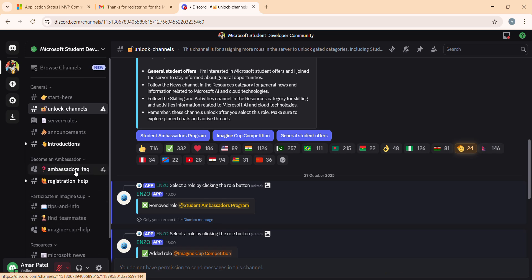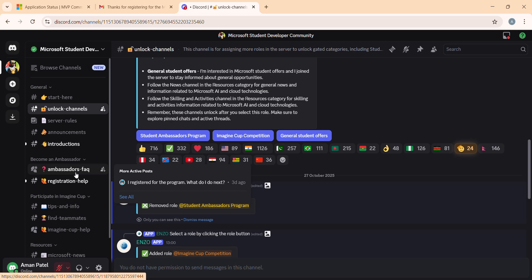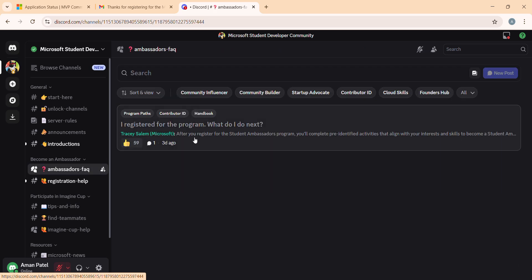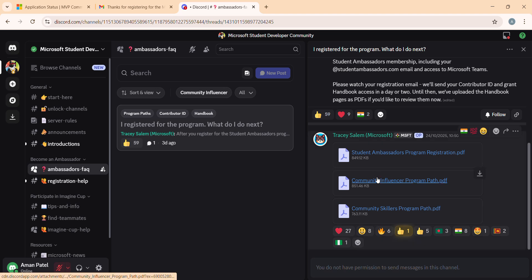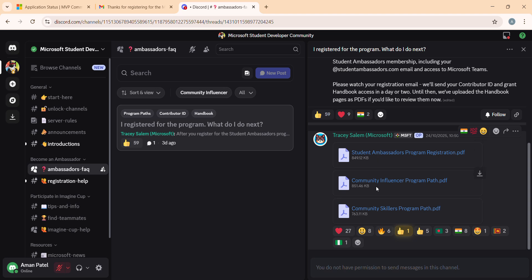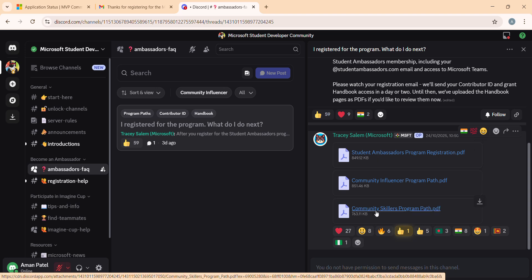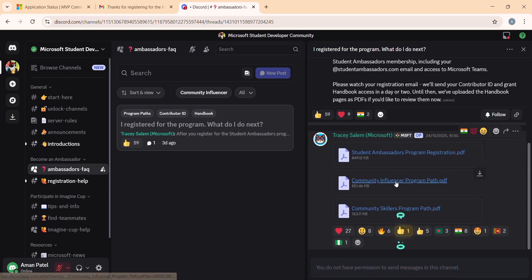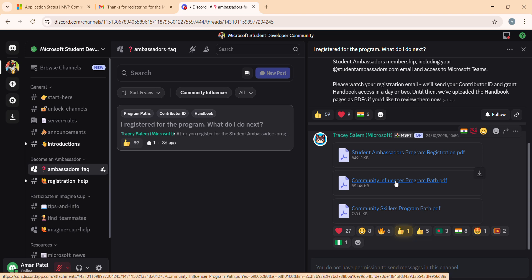Now we have to go to the Ambassador effect channel. Once you go there and click on the post, you will see three PDFs: the Student Ambassador Program registration PDF, the Community Influencer Path, and the Community Skillset Path. We have to choose a path — either the Influencer Path or the Skillset Path. In the next video, I will explain how to get a contribution ID and how to add it to the Influencer or Skillset path.